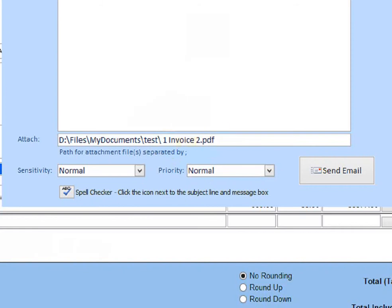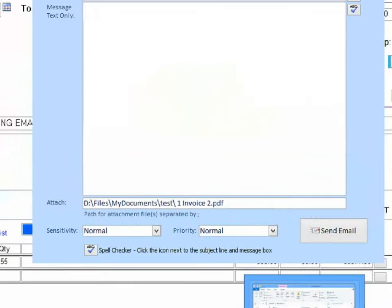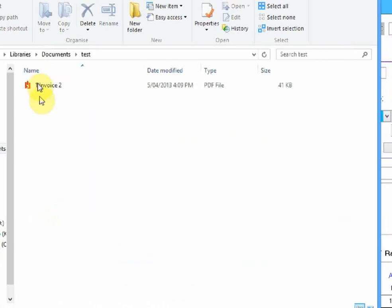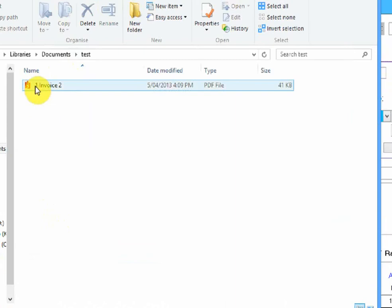It printed it and saved it here. Now, I'll prove that it's actually sitting there. There we are. Invoice number two.